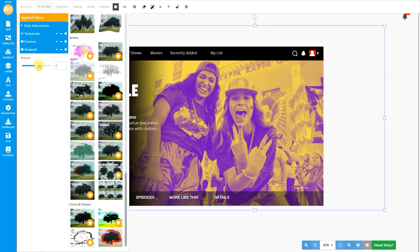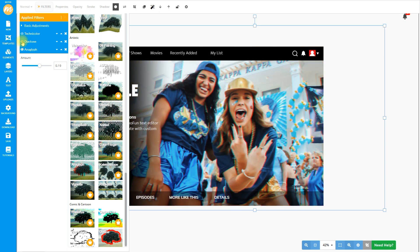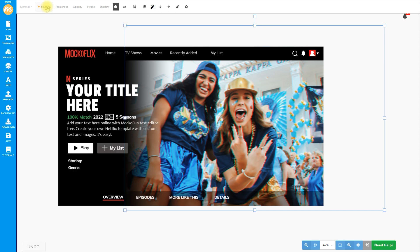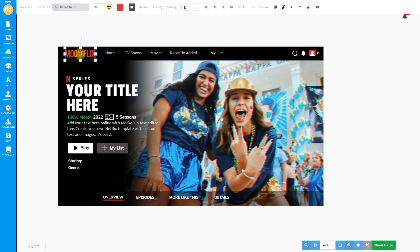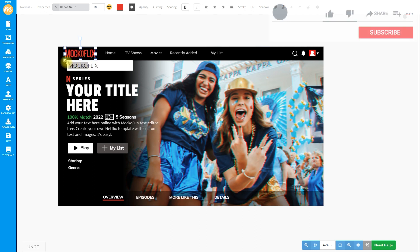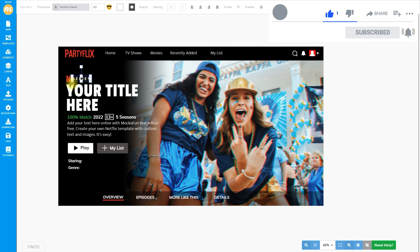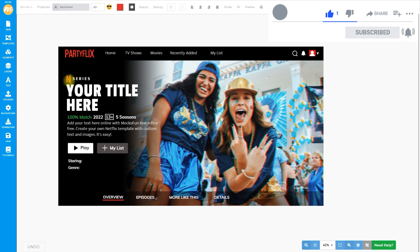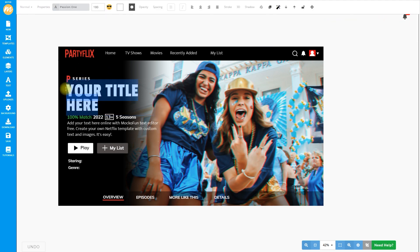This non-destructive method of applying effects means that we can always go back to our original if we would like to. So now we are going to edit the text. Click on the layer and simply type in the change. In this case, we are simply calling it P-Series.